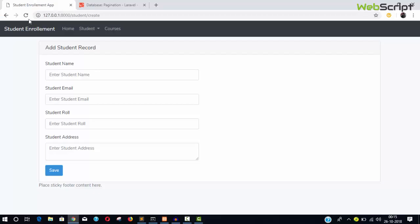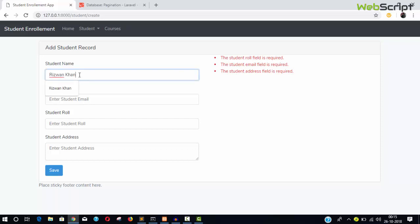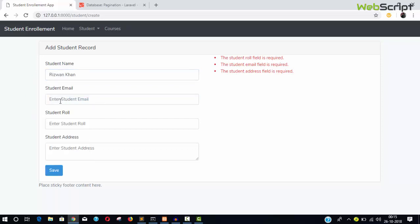So refresh here and try to fill something, save. So earlier what was happening when we were trying to fill it? Now you can see we have the name, we don't need to refill again because of this email or any other fields.